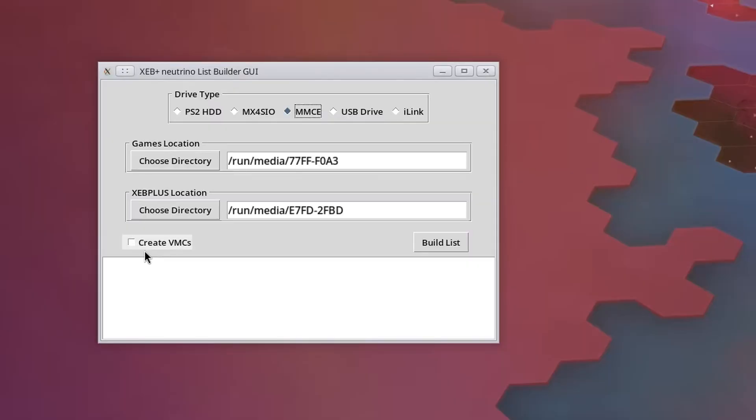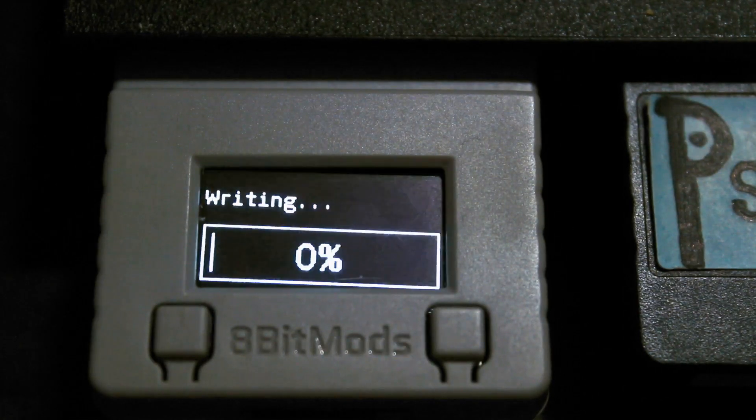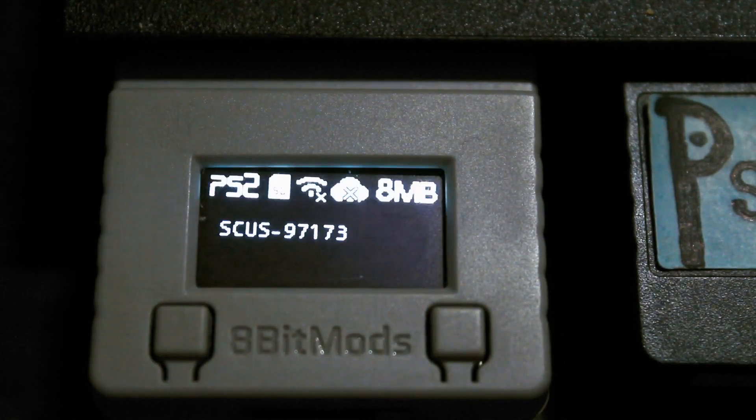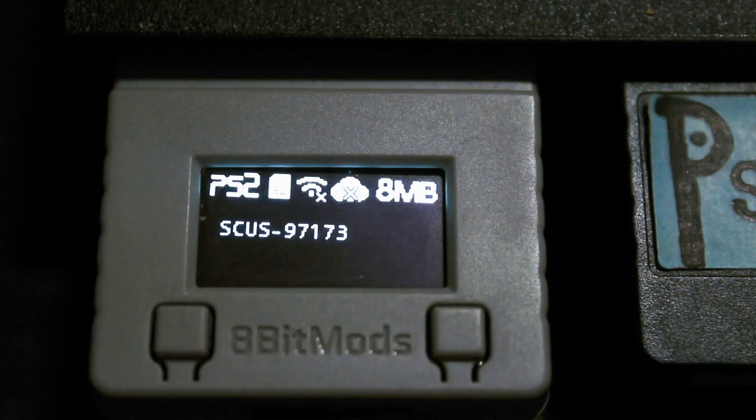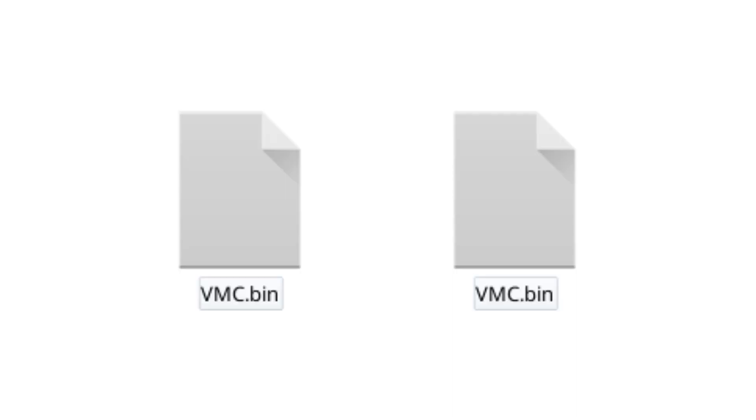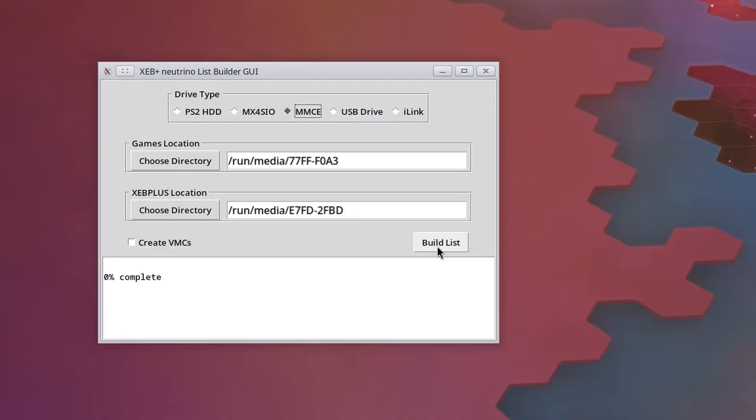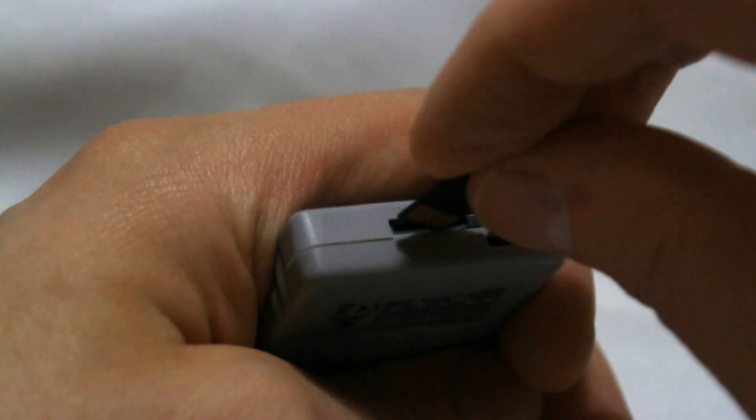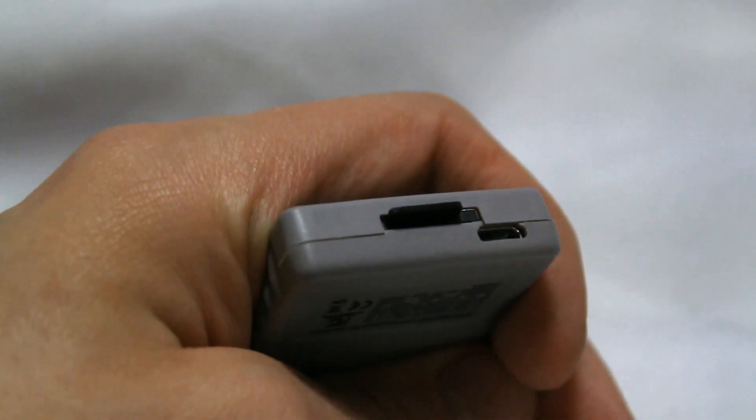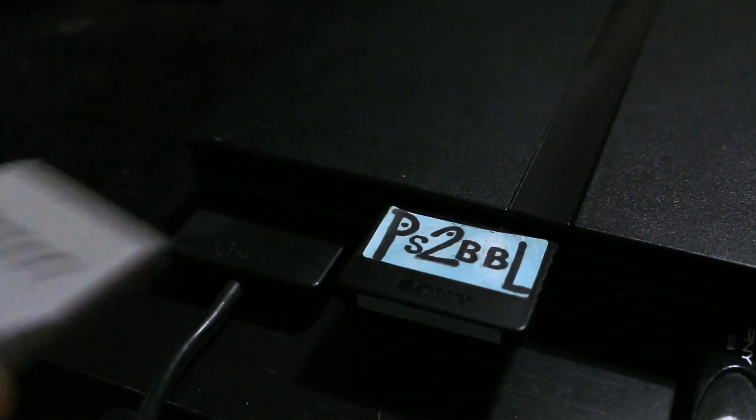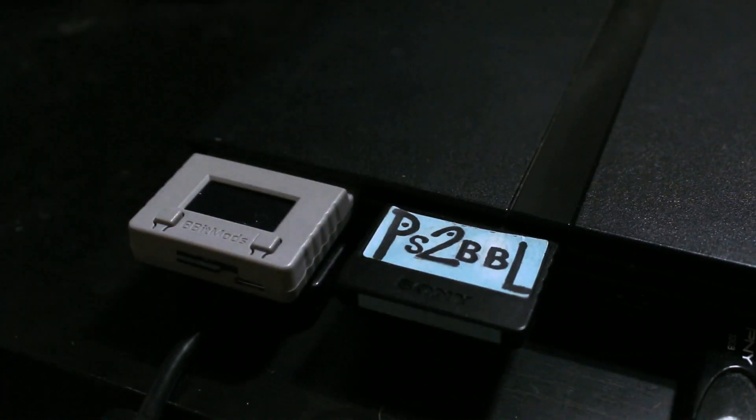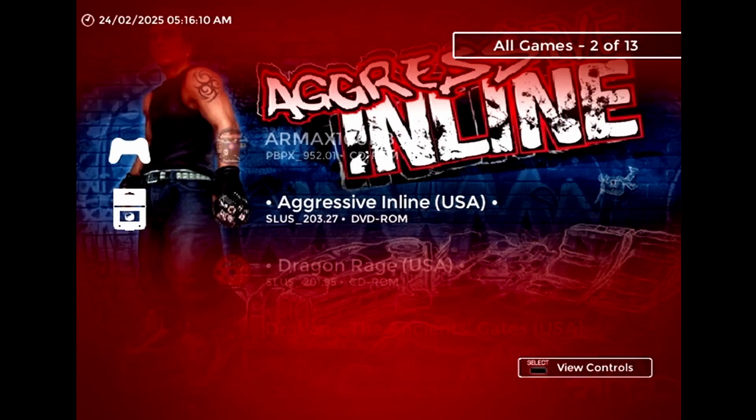One thing to be aware of is that the virtual memory cards created by the list builder are not the same as those created by smart memory cards. So if you create VMCs during setup, you can end up with multiple VMC files for the same game in different locations. Once your list has been built, just put the SD card in your MMCE device, plug it into memory card slot 1, and you should be able to run games with the Neutrino MMCE launcher.